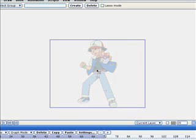Here I have imported a tracing image. It's Ash from Pokemon — just something simple, not too complex.